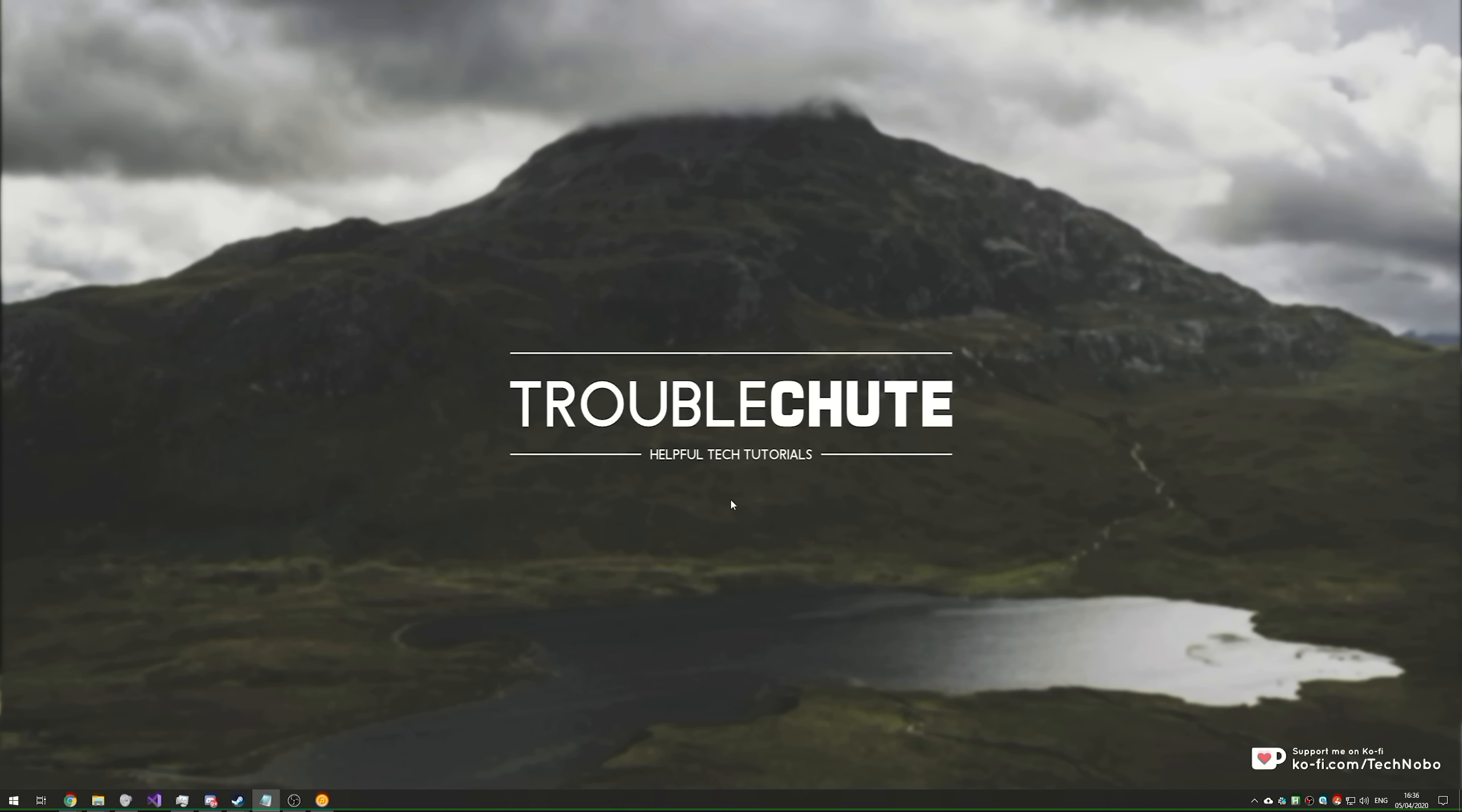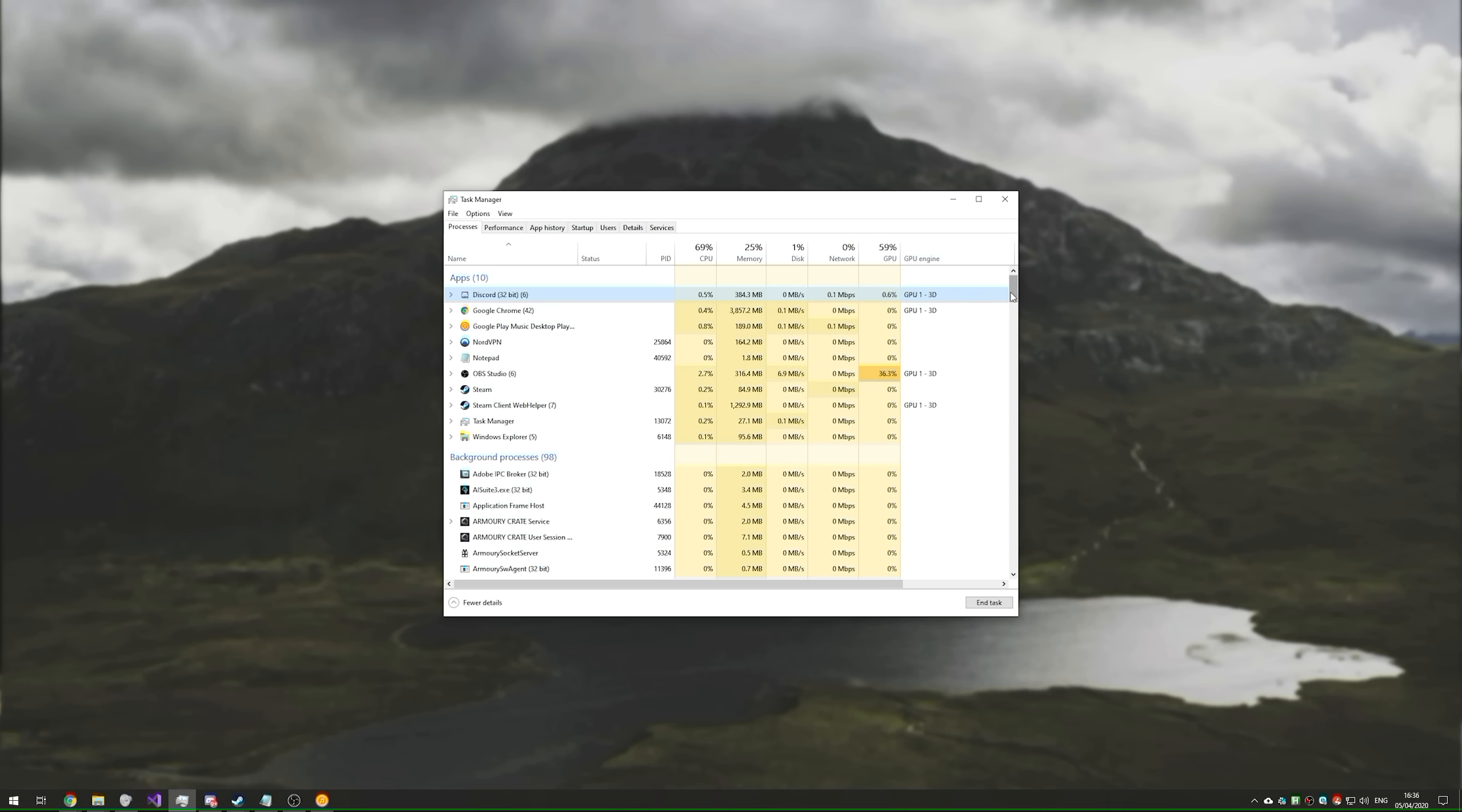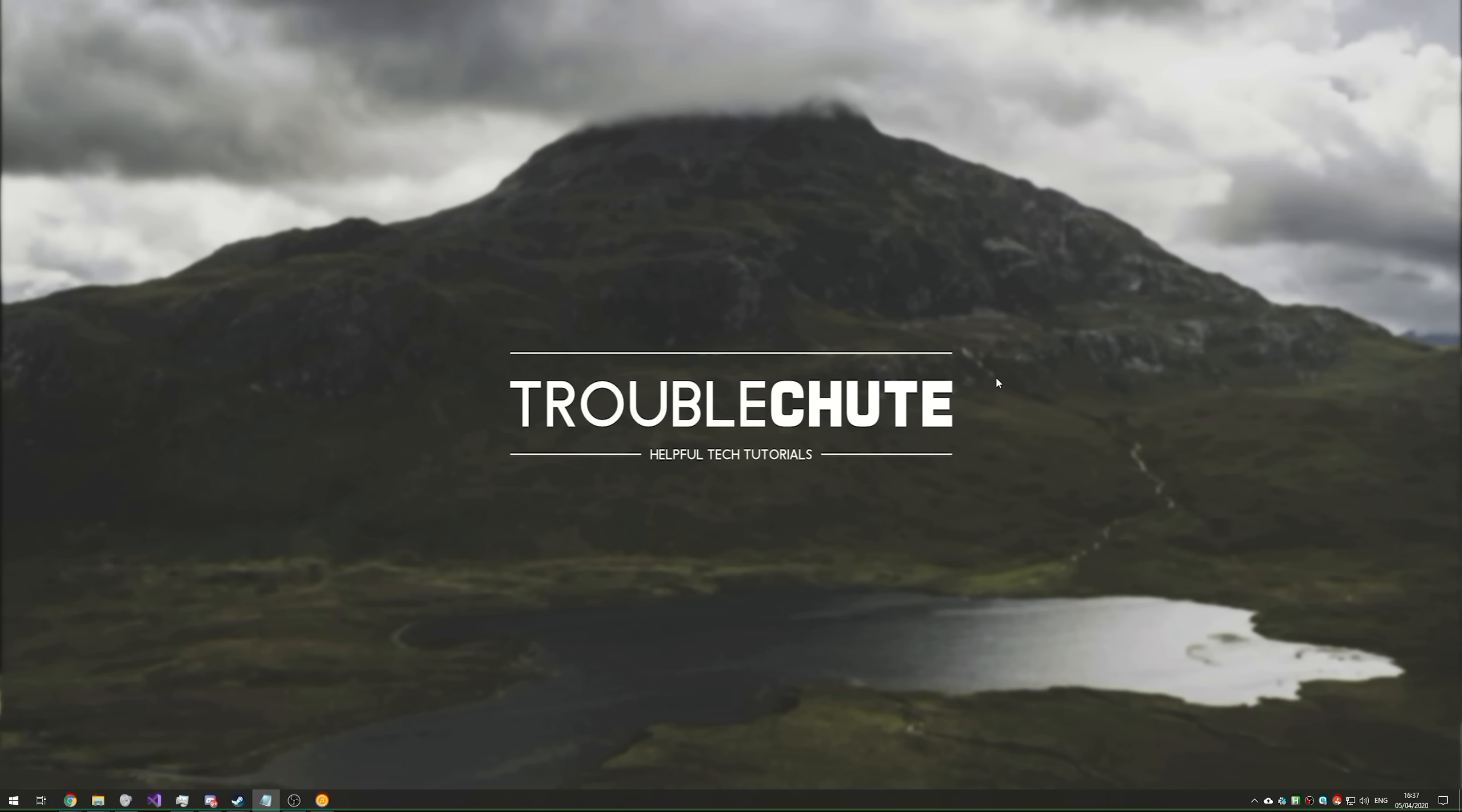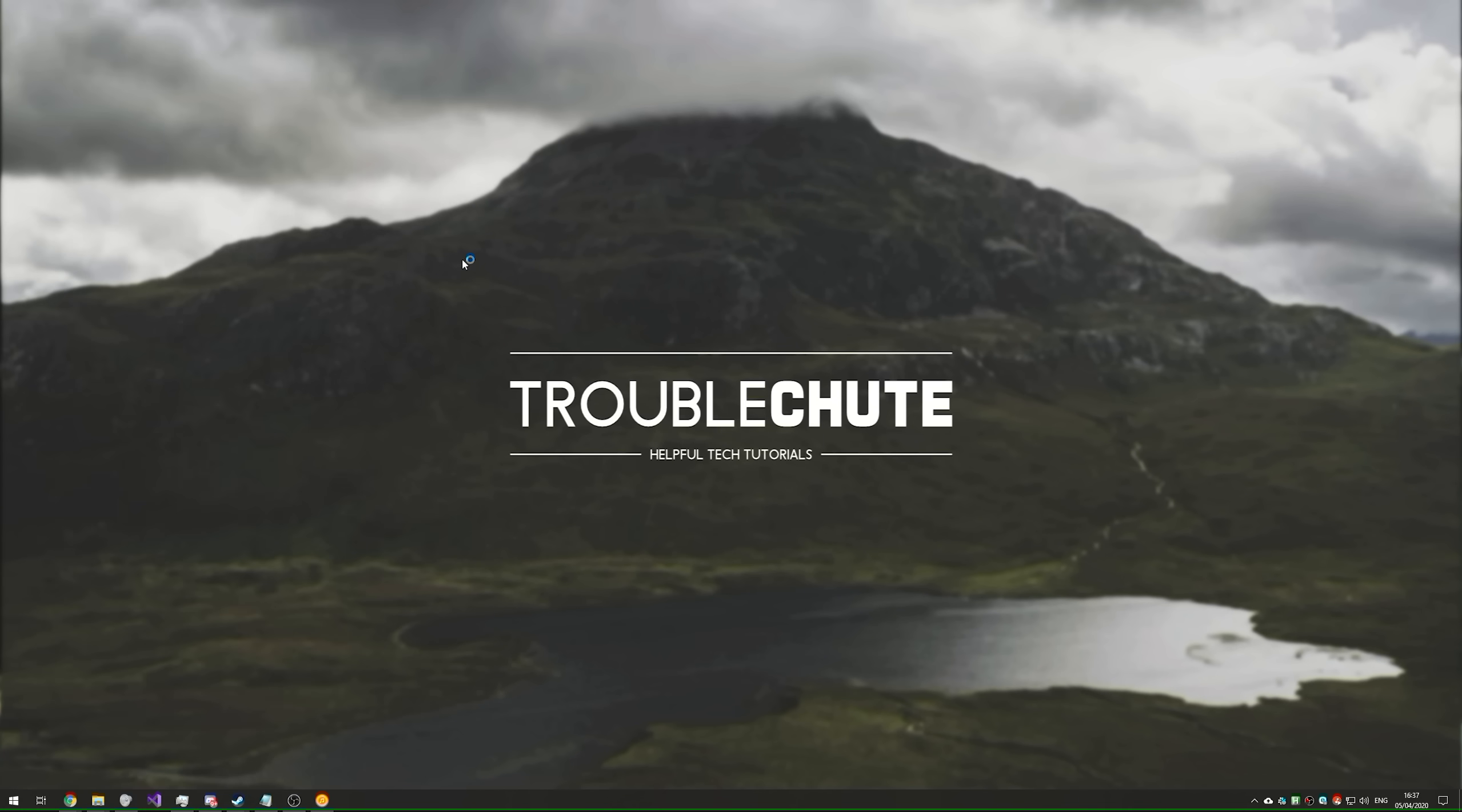So first of all, we're going to close all running Discord processes. This counts for both PTB and Discord. You can either open up Task Manager and find Discord on the list, right-click and end task, but note that you'll have to make sure that all of them are closed, even if they're running in the background. Otherwise, we can also press start, type in CMD, right-click, run as admin.